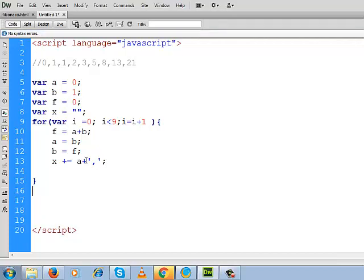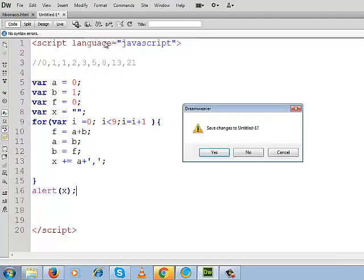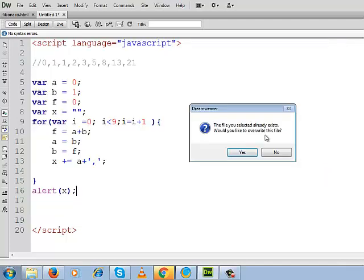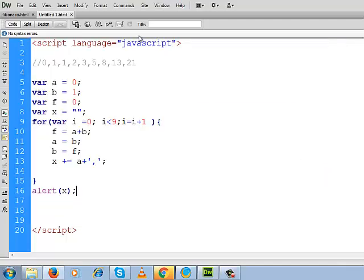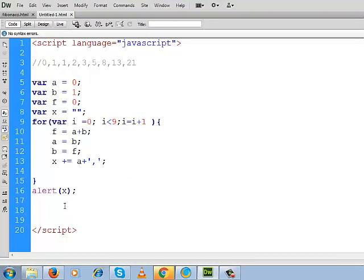So now let us check what we are getting after executing the loop, what result we are getting inside x. So I will use here alert and then see what is inside x. So let us go to output and check it. Look, this is the Fibonacci series generated: 1, 1, then 2, 3, 2 plus 1 is 3, 3 plus 2 is 5, 5 plus 3 is 8, 8 plus 5 is 13, 13 plus 8 is 21, and 21 plus 13 is 34. So here we are getting the Fibonacci series.